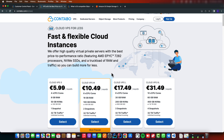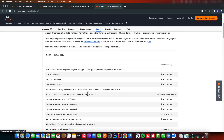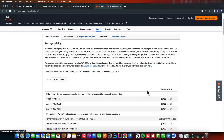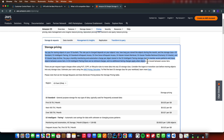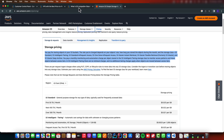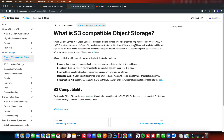Because AWS will charge you for each request and for the storage of your files. It's not that much though, but when your application grows, they will start to charge you. So in this tutorial, I decided to show you about Contabo.